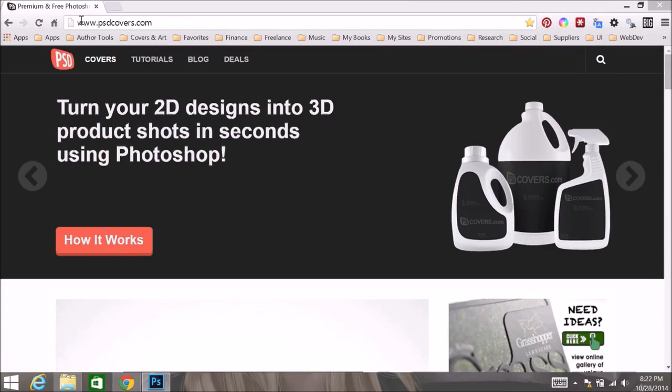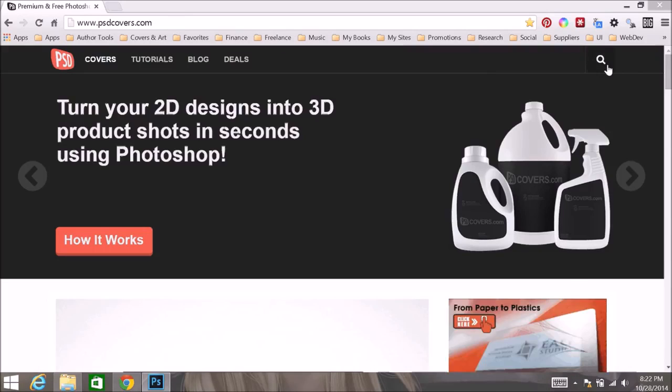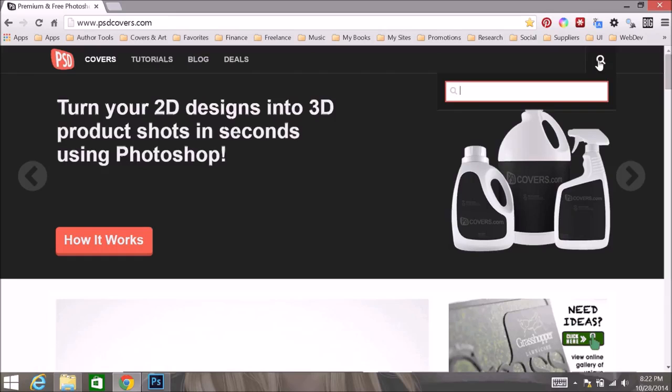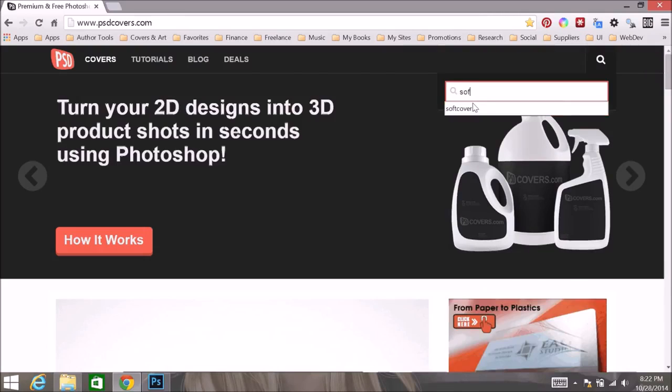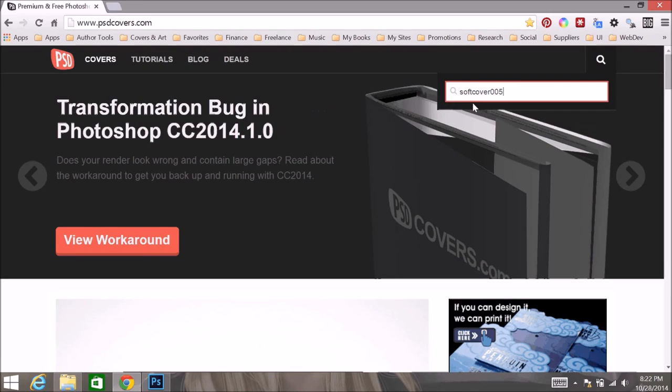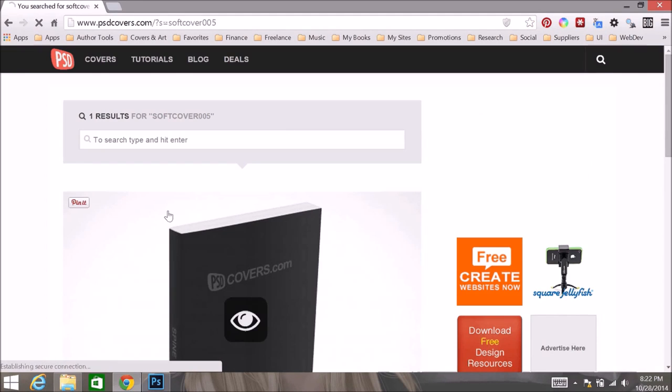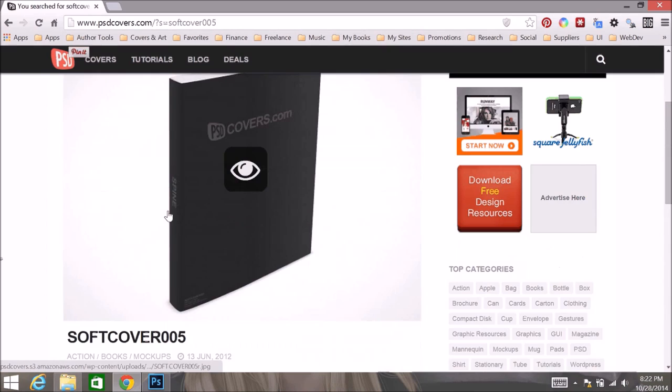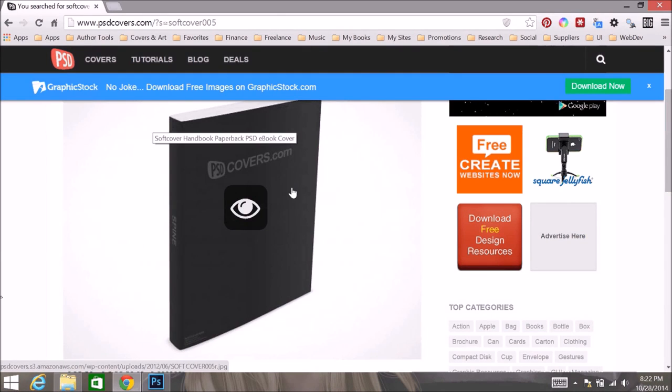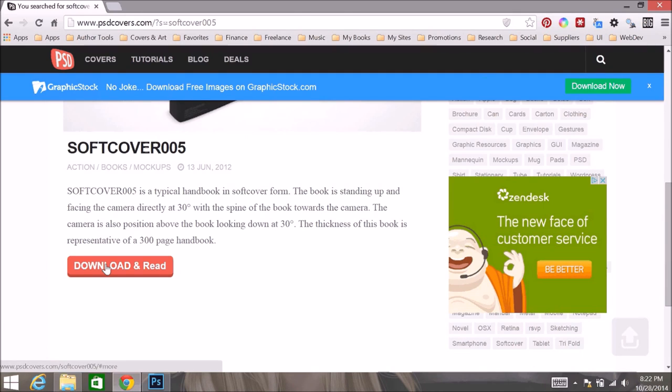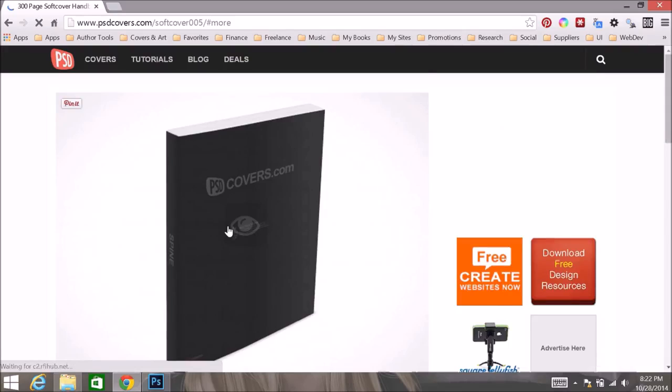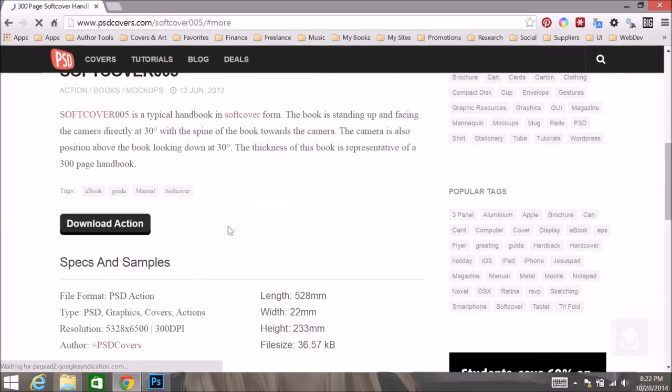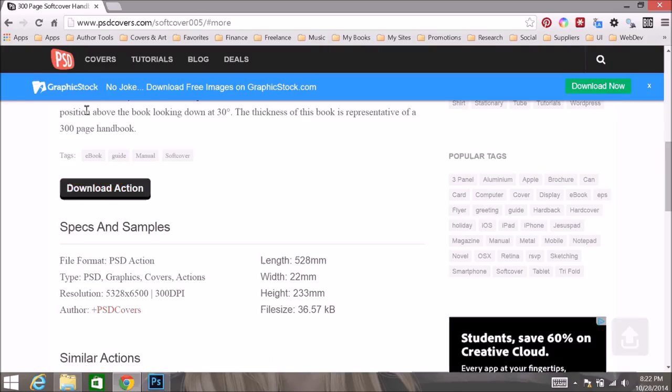Once you are on the psdcovers.com site, click on the little magnifying glass here, and we are going to type in the name of the template we want to download, or the action rather. Softcover 005. It is going to give us a preview of what the action will generate, which is right here, and then down below that there is this black button that says download and read. We want to click on that, and then scroll down just a little bit more, and there will be a black download action button, and that is right here.